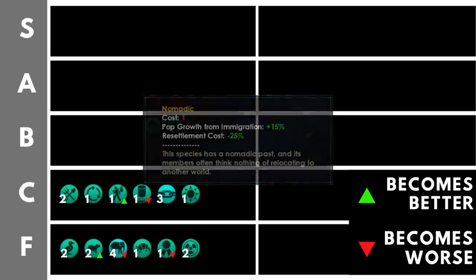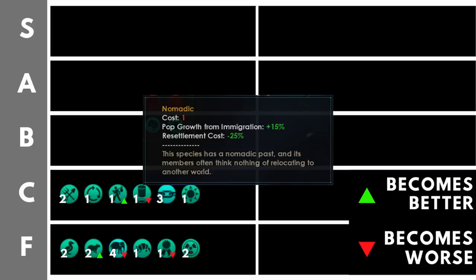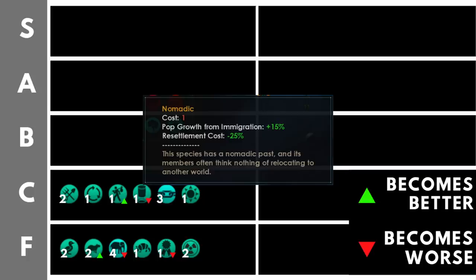Nomadic increases the pop growth from immigration by 15% and reduces the resettlement cost by 25%. Now, the first part of this isn't actually that useful and in the later game, it can be quite a challenge to get immigration growth happening across your planets without causing unemployment and unhappiness on those planets. So that part of it is a bit more micro and not that useful. The bottom part here though, resettlement cost minus 25%. That's definitely useful and worthwhile if you're doing a bit of micro to move your pops around, but again, if you're not doing that, not so useful. It's only one point though, and that's why it deserves its position here in C. It does, however, get better as the game goes on, as we get more colonies, more planets, and have more pops to move around.